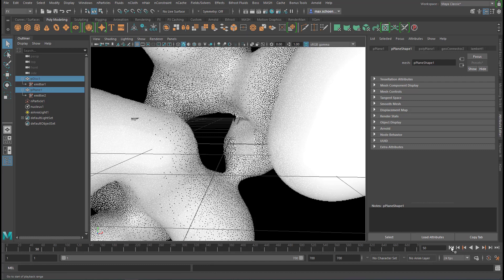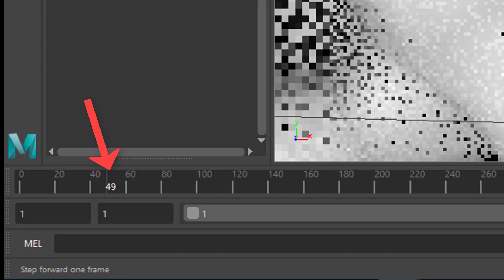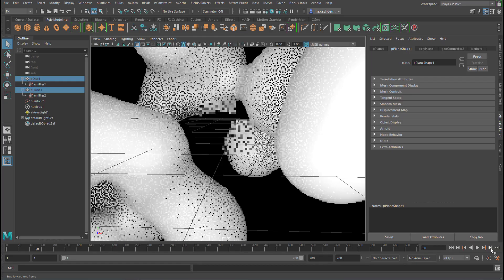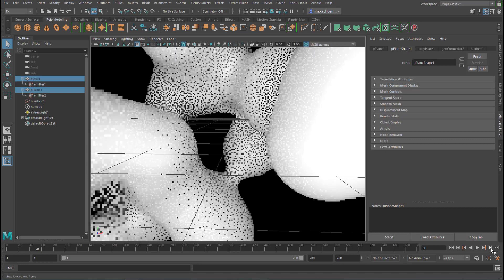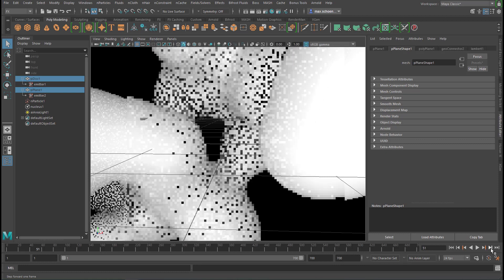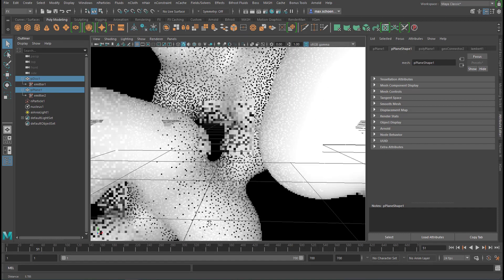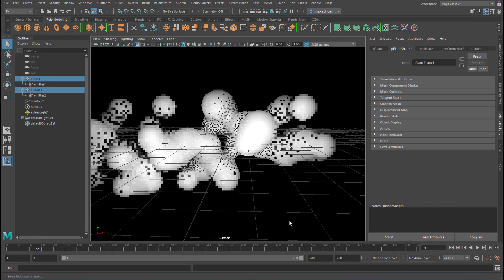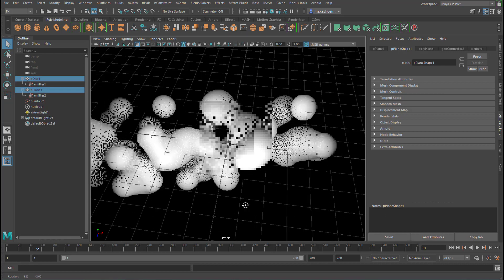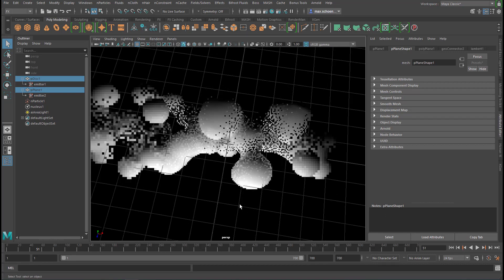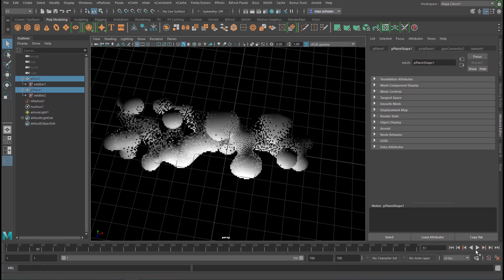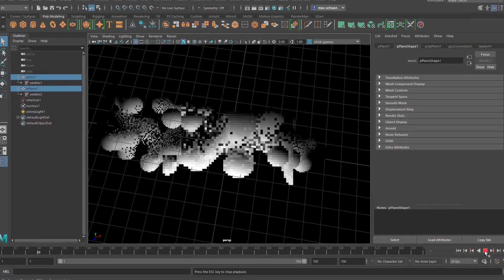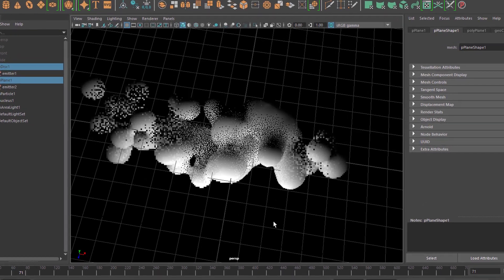Let's rerun the simulation, go to frame 49, 50, 51. Let's go back a little bit. Here you have this interesting structure of blobby objects.